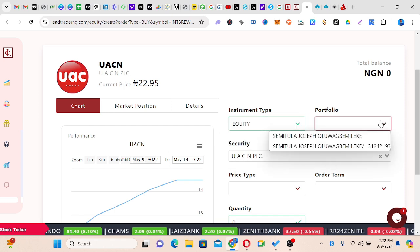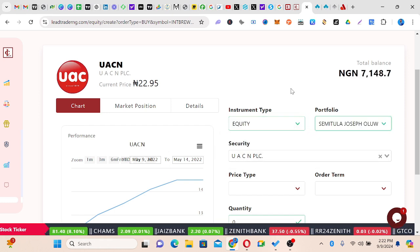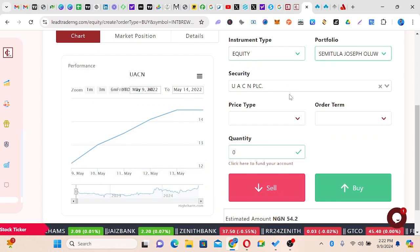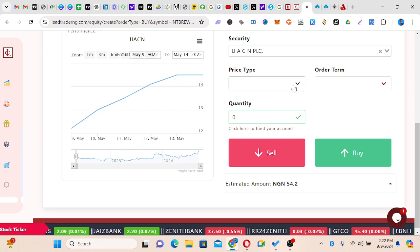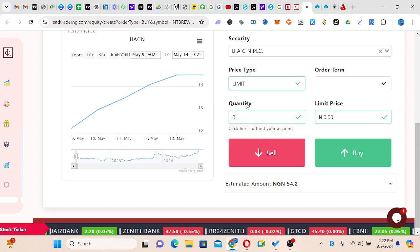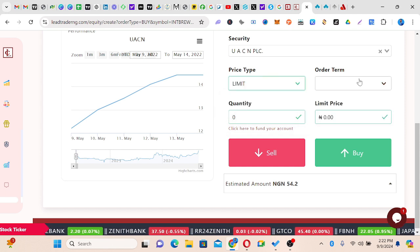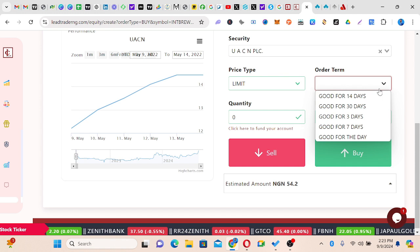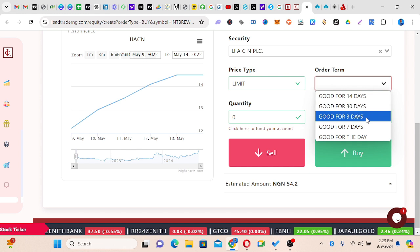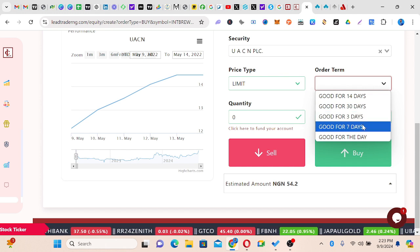I'll pick my portfolio because you can have more than one portfolio, so I pick the one I'm currently using. Then it says price type — for now I'll click Market, but normally you click Limit. Then it asks for order time: you can choose Good for 14 days, 30 days, 3 days, 7 days, or Good for the Day. Good for the Day means as the market closes today your order will be cancelled automatically, but if you choose 30 days the order will remain open for the full 30 days.